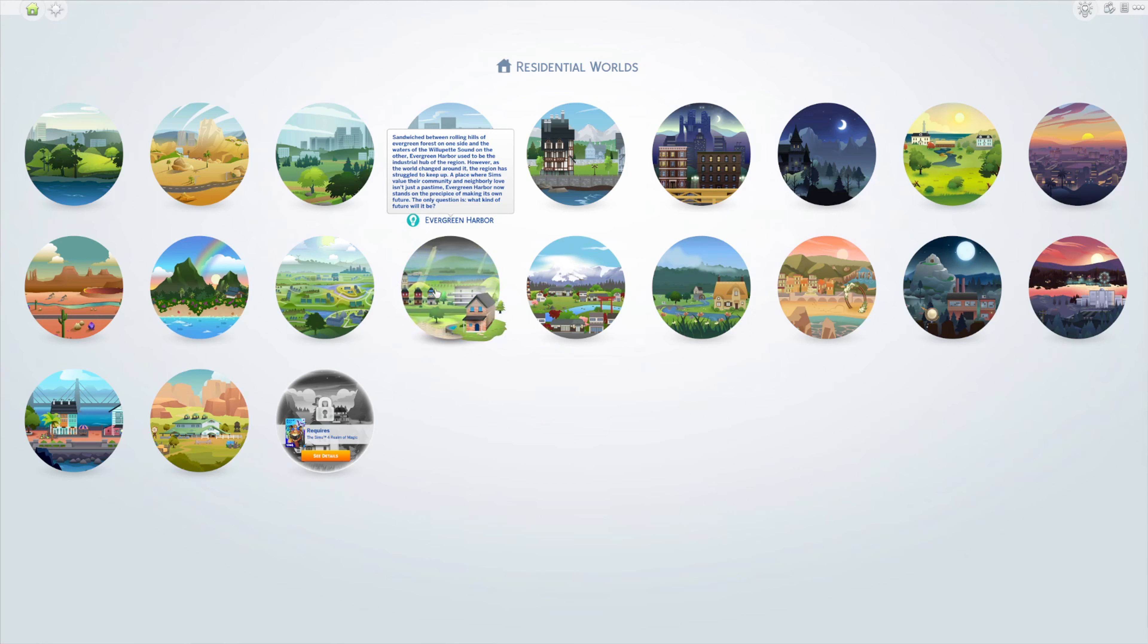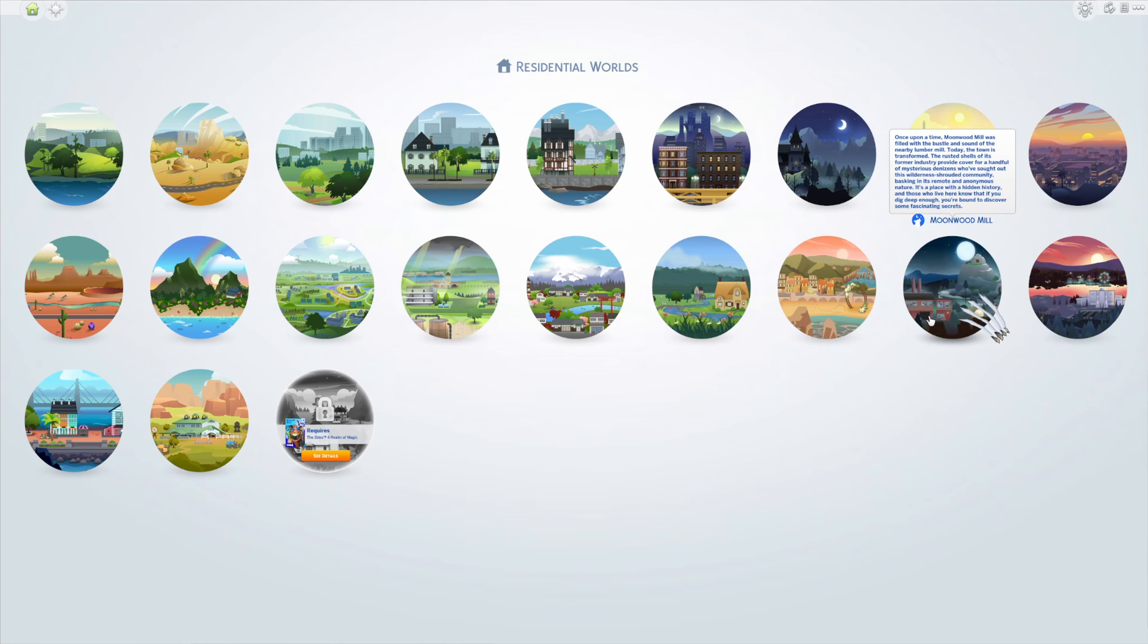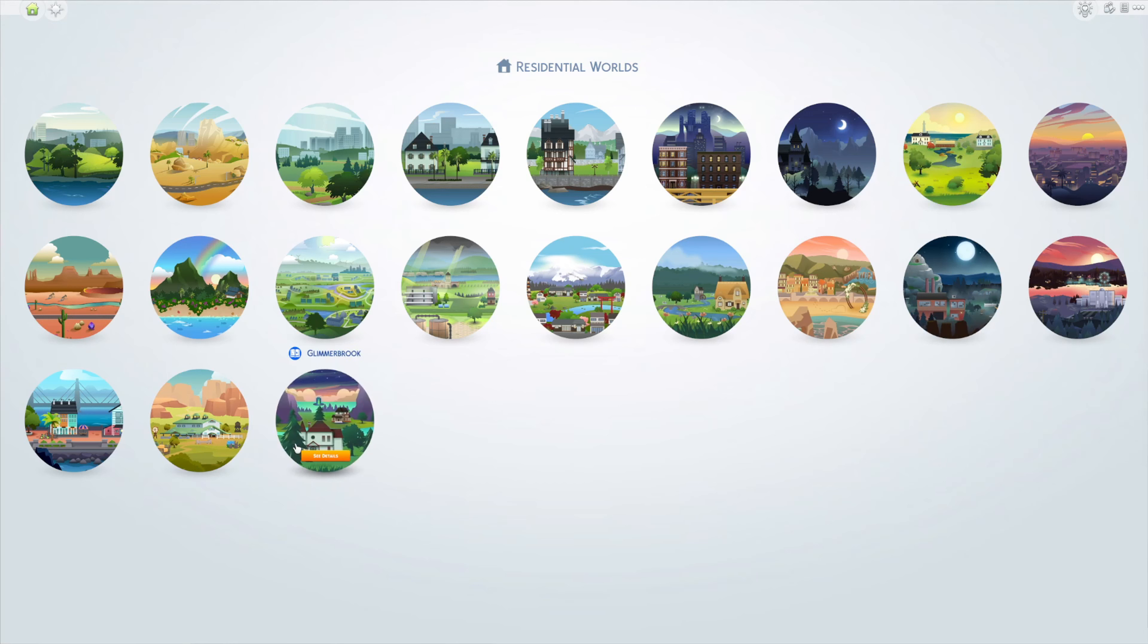It's good to keep in perspective that although this world may be smaller and doesn't give us the city feel we expected, there are other opportunities to build multi-family lots in other worlds if you have other packs, or even in base game since Newcrest comes completely empty so you can customize all the lots.